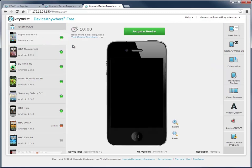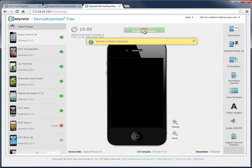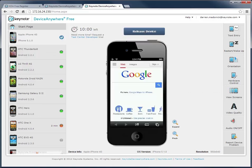Click on a device with a green or available button, then select Acquire Device. The device screen will appear, and the device is now exclusively yours to use. These are real devices, so only one person can use them at a time.